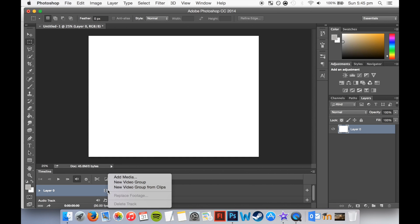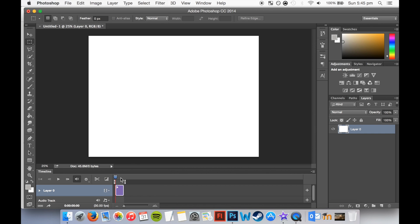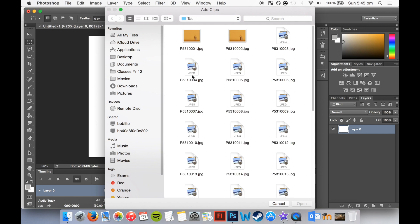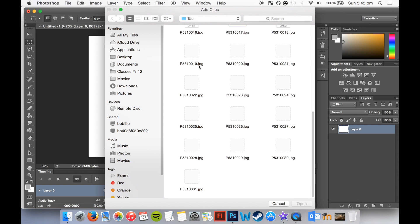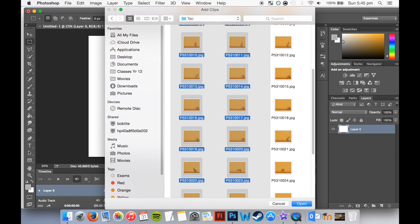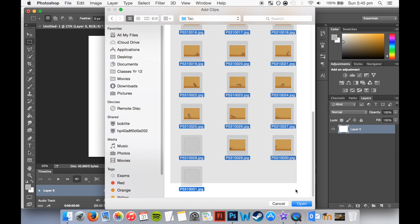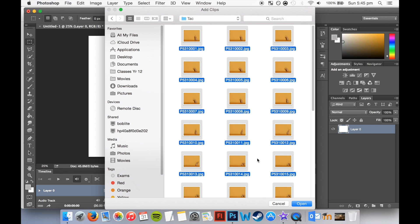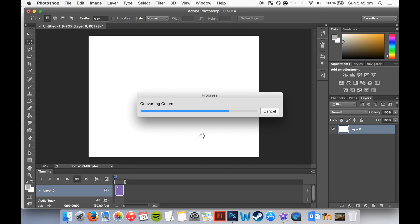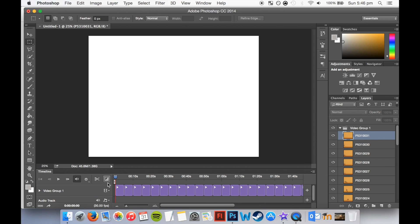Now click this little symbol here, and add media. Now we're going to go locate all our images, and open them up. Alright, so once you've got them, just Command-A to highlight them all, then open them up. And they should appear in the timeline, in the right order hopefully.